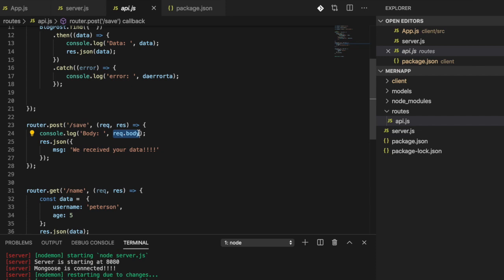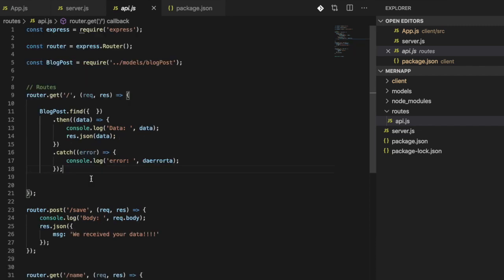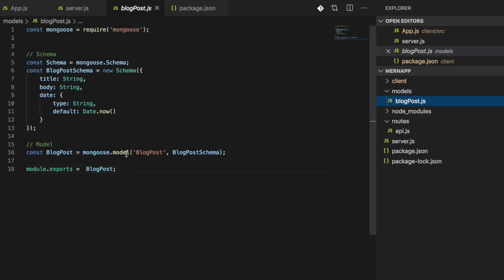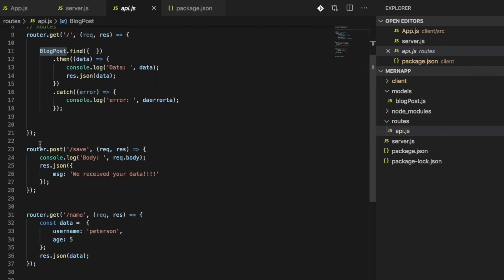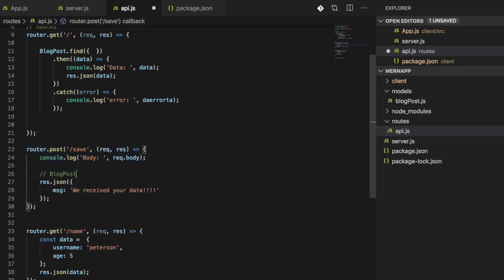The next step is to take that data — which we know is coming from `req.body` — and see if we can save it into our database. If you remember from earlier, we have our model: the `BlogPost` model. This is how it looks. Inside our API, we're going to bring in that model and go to where we want to save it to the database.